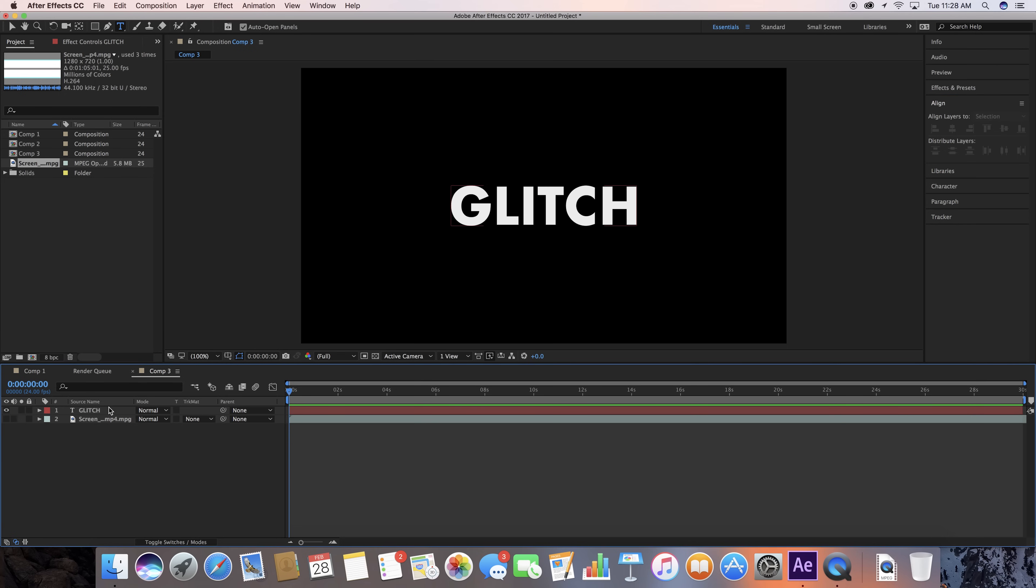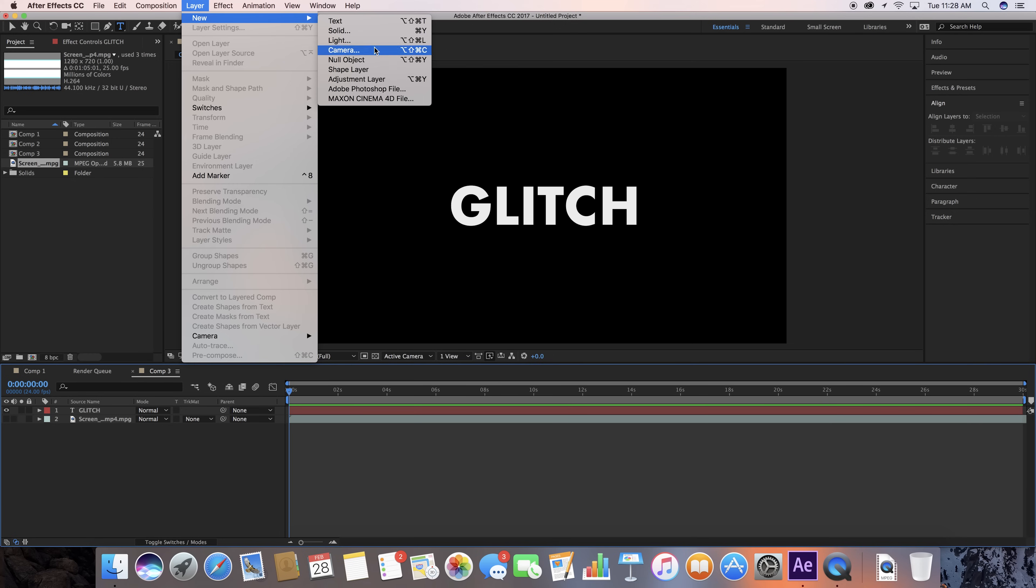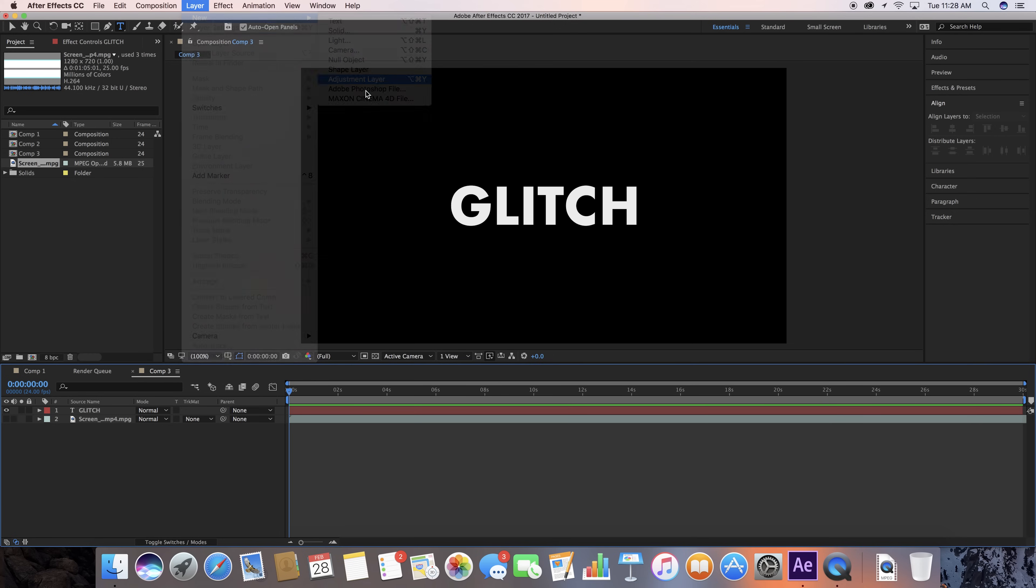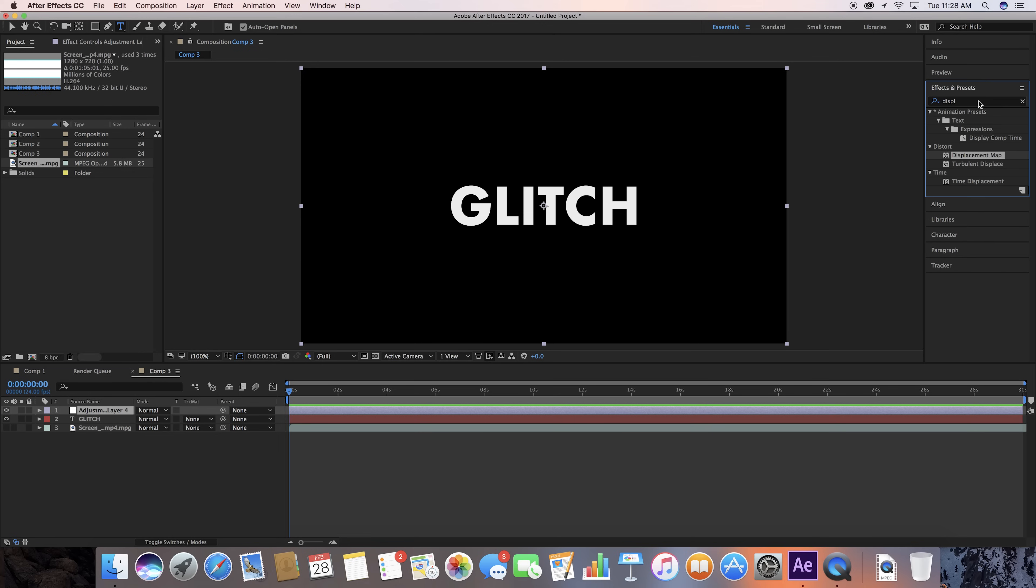Next thing we want to do is go to Layer, Adjustment Layer, New Adjustment Layer, and we are going to go to Effects and Presets. I've already typed in Displacement Map. You want to find that and drag that to your Adjustment Layer.